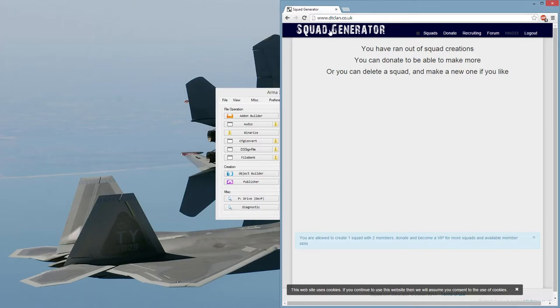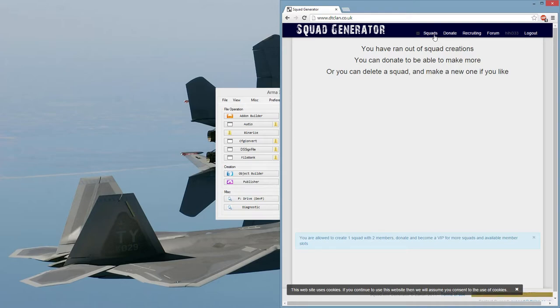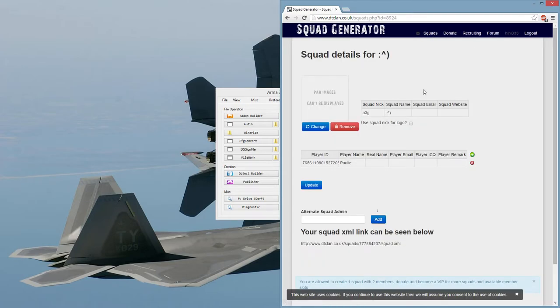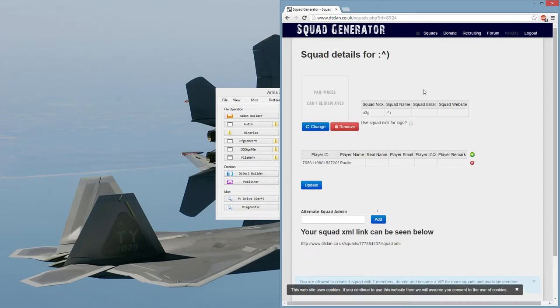From here, go to DTclan, and then make yourself an account, and then create a squad. Once you've created a squad, this is your squad page.